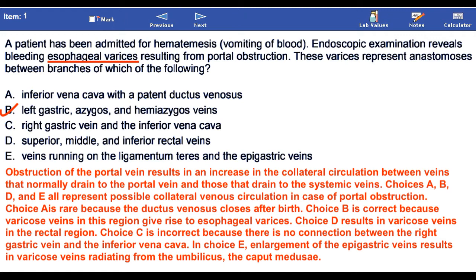Choices A, B, D, and E all represent possible collateral venous circulation in case of portal obstruction. Choice A is rare because the ductus venosus closes after birth. Choice B is correct because varicose veins in this region give rise to esophageal varices.